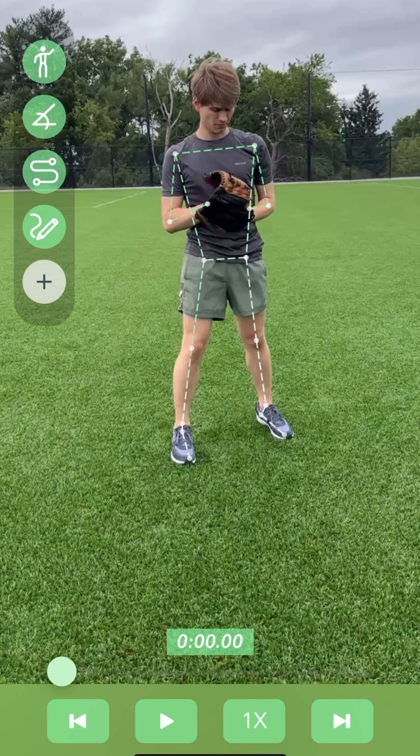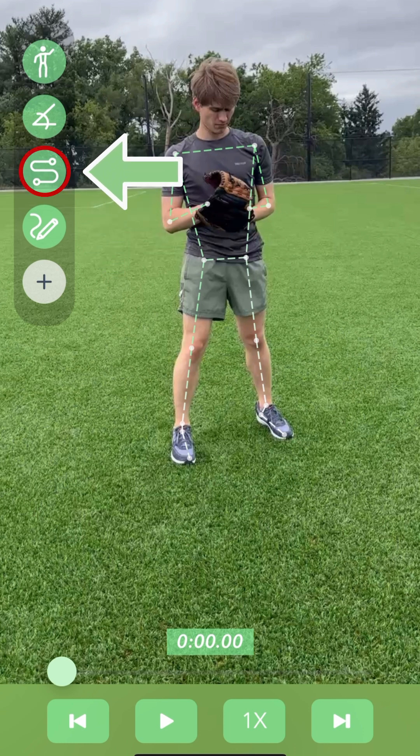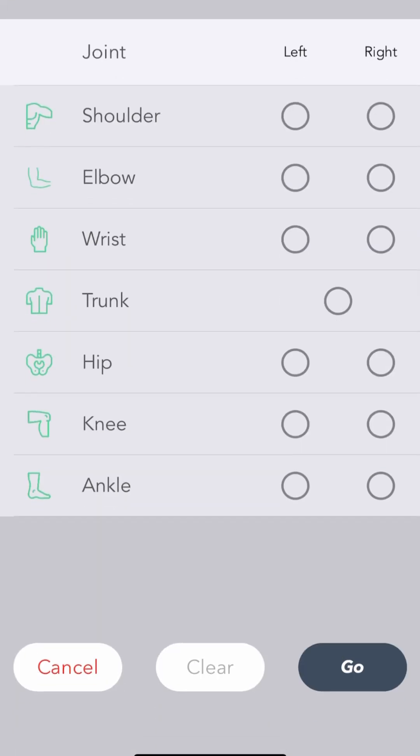Once you record or upload a video, you'll be taken to the playback view where you will see the joints tracked and plotted with lines connecting them. To open the joint path tracking options, look for the third button down in the feature menu on the left. This will open a list of joints and options to track the path of.